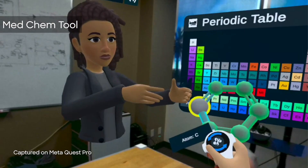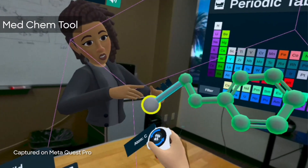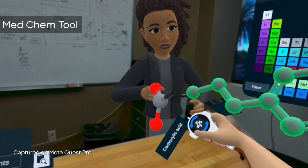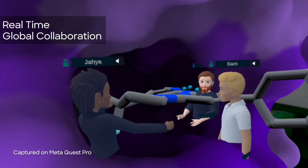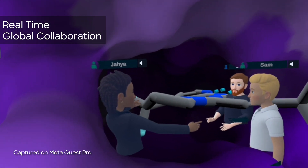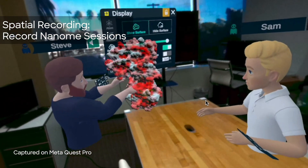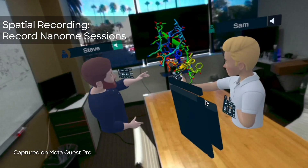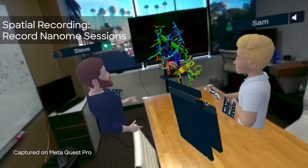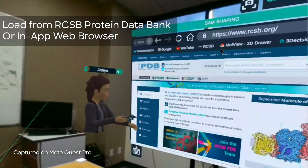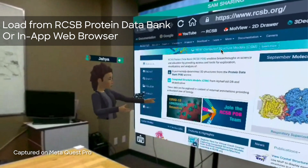Build and edit models with any element from the periodic table or with chemical functional groups. Collaborate in real time with your colleagues across the world, or make a spatial recording — a transformative way to learn chemistry and asynchronously communicate with your colleagues.